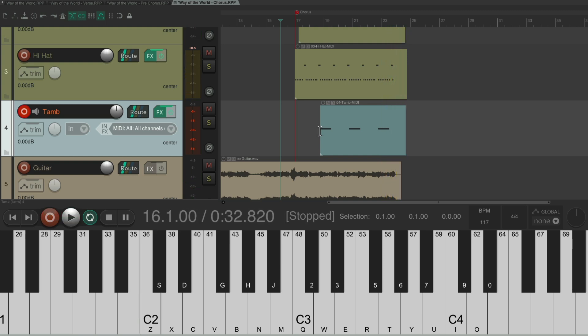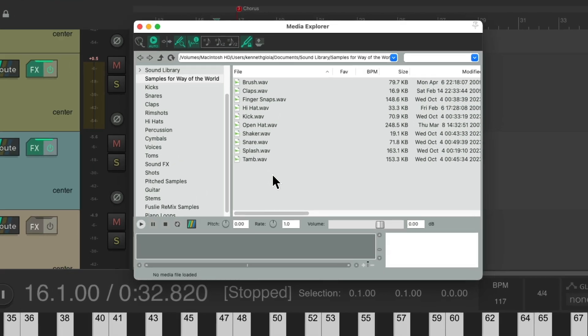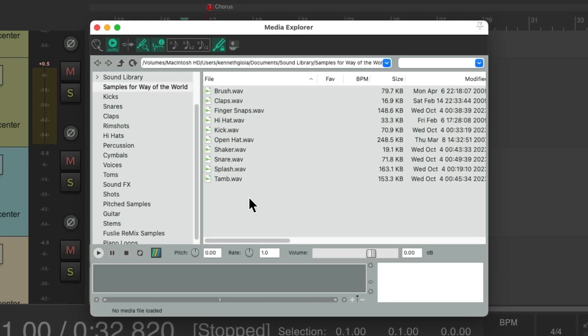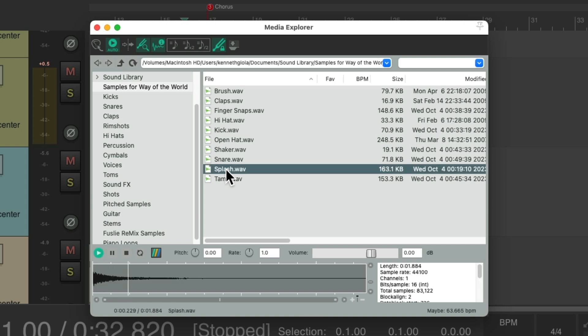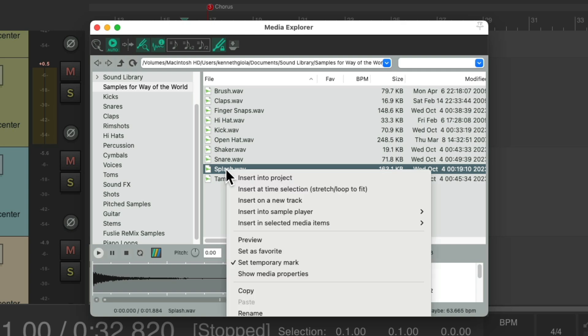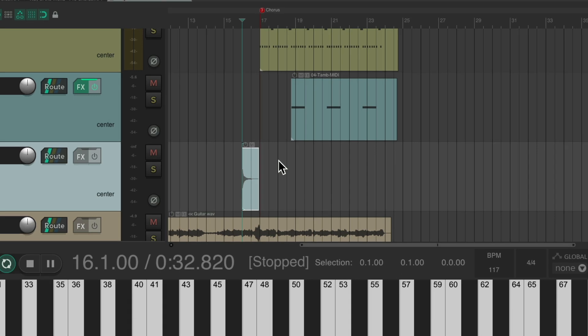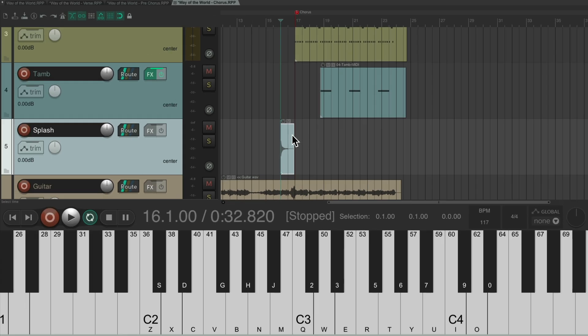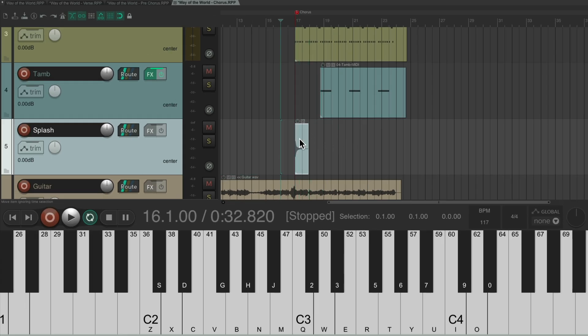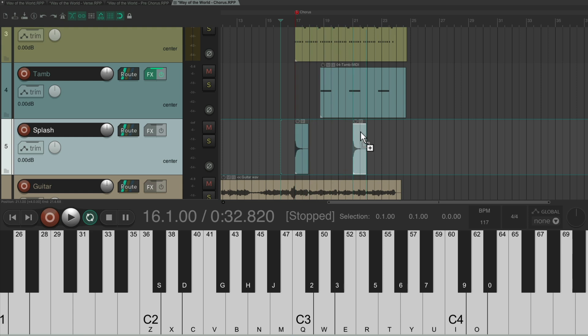And then finally, I want to add a crash or a splash to accent the downbeat of the chorus. But instead of using the sampler, let's just choose it, right click it, and choose insert a new track, which puts it right here. Let's move it over to here and also over here. Let's hear that.